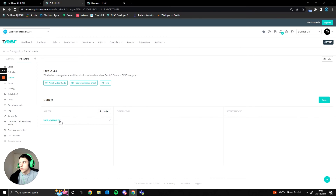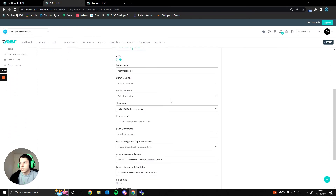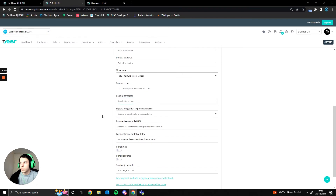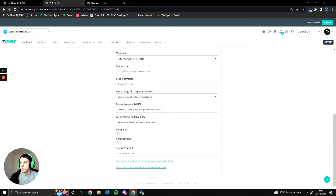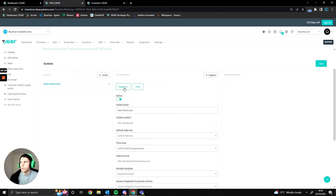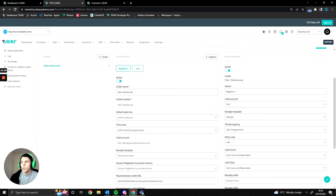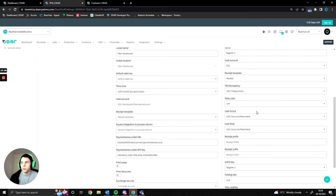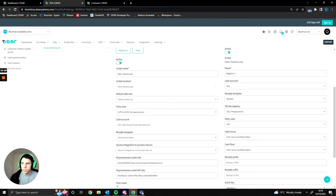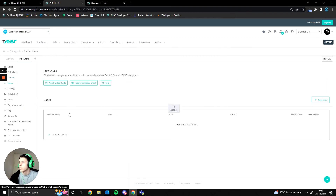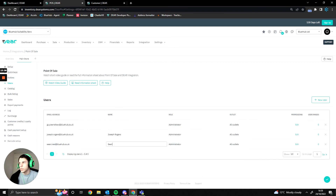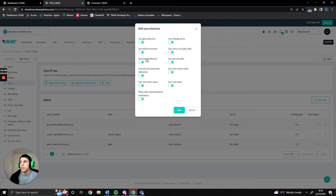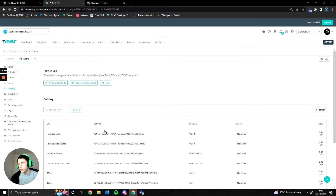In the outlets section we can create and modify outlets — here we have 'main warehouse' — with options for default taxes, time zones, receipt templates, and a Square integration using an API key for payments. Within the outlet we can also configure specific register details: give the register a name, change accounts, and adjust further settings. Under users we can manage access — for example, I have administrator access — and edit user permissions to restrict things like giving discounts or changing prices.